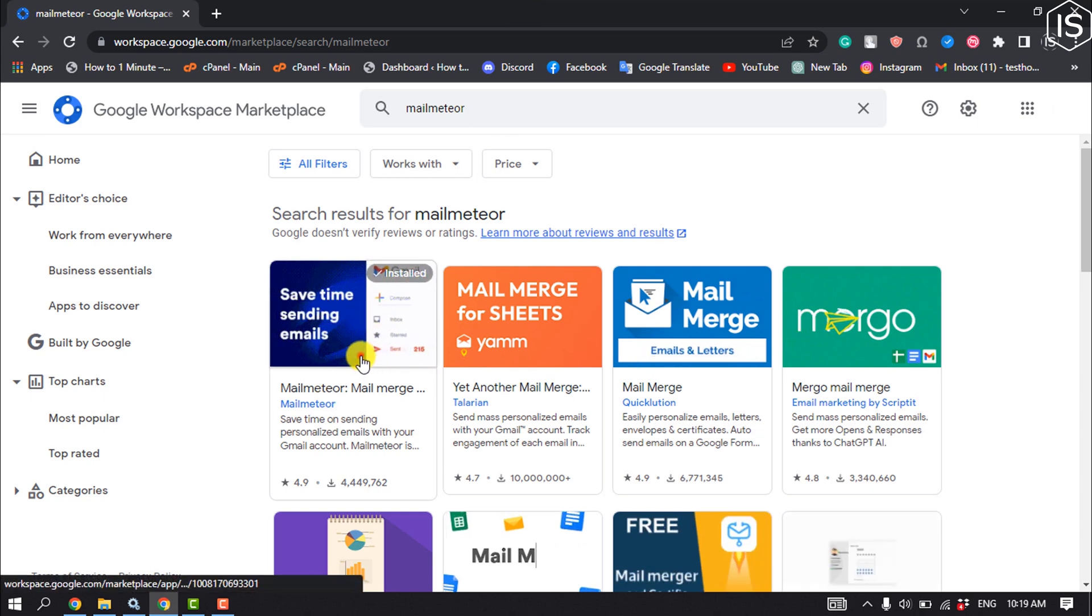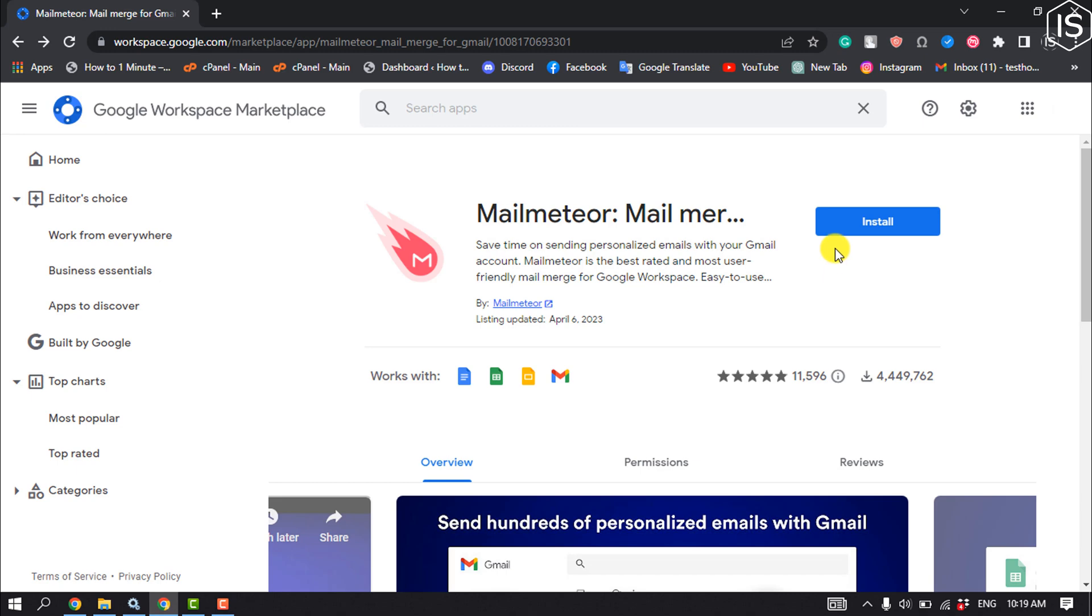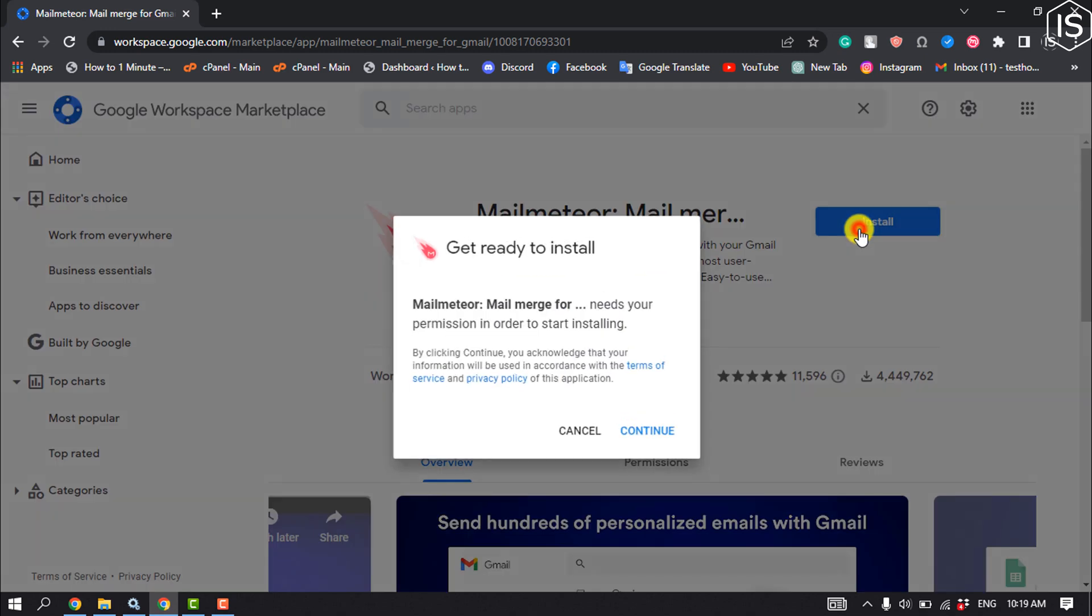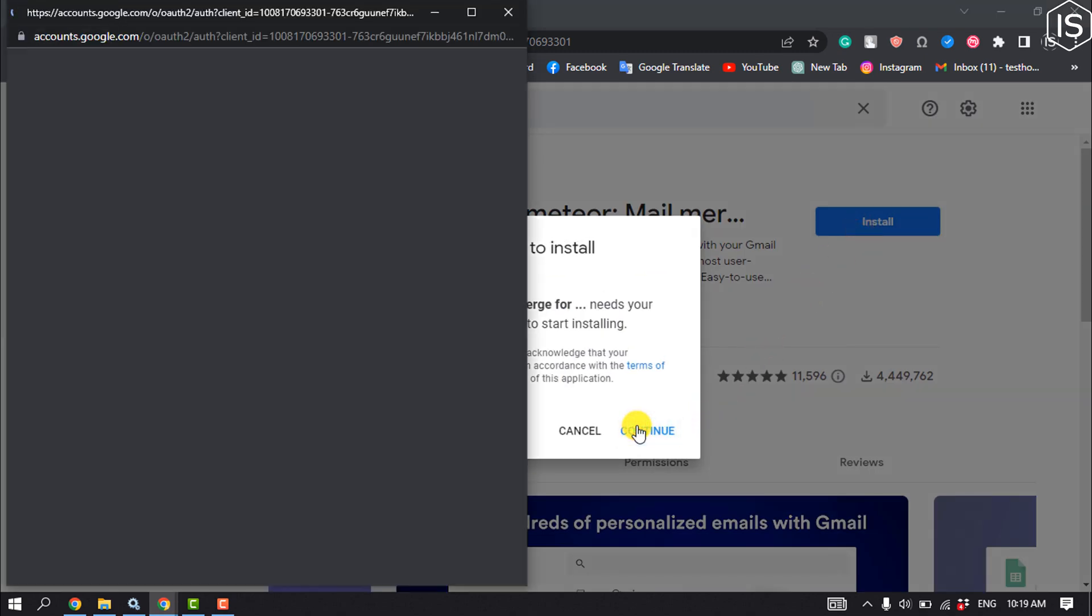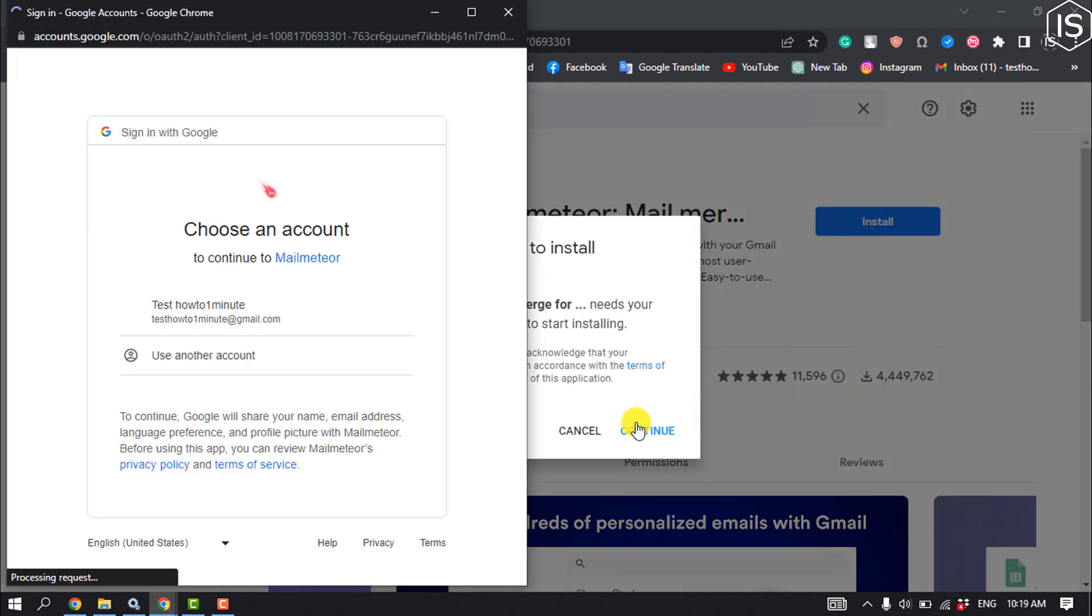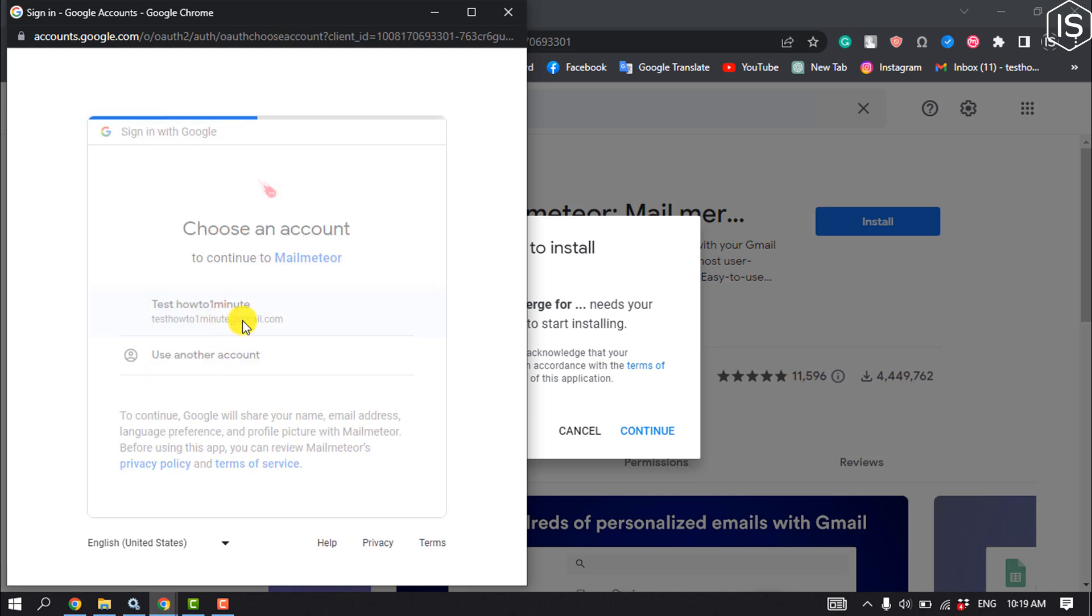Click on the Mail Meteor add-on. We need to install this add-on, so click on Install, then Continue, select your Google account, and click Allow.